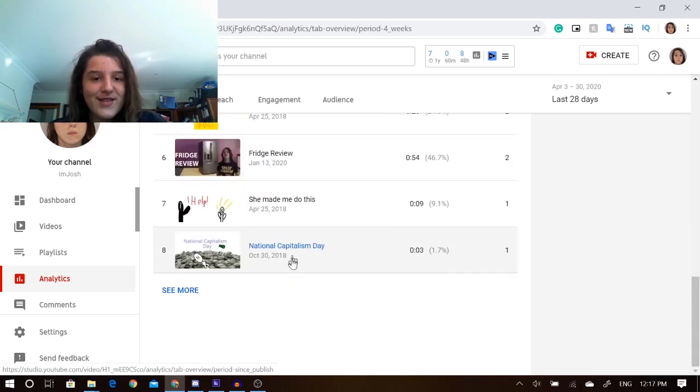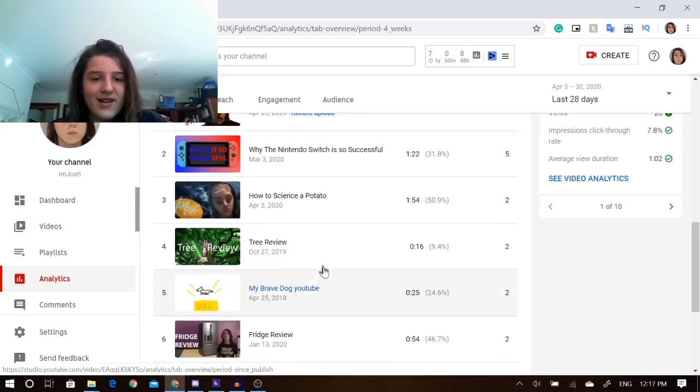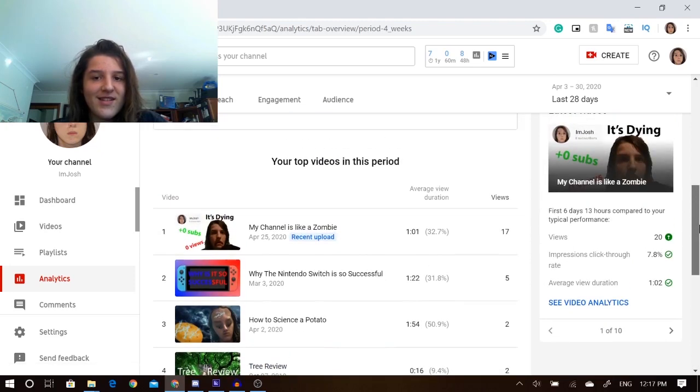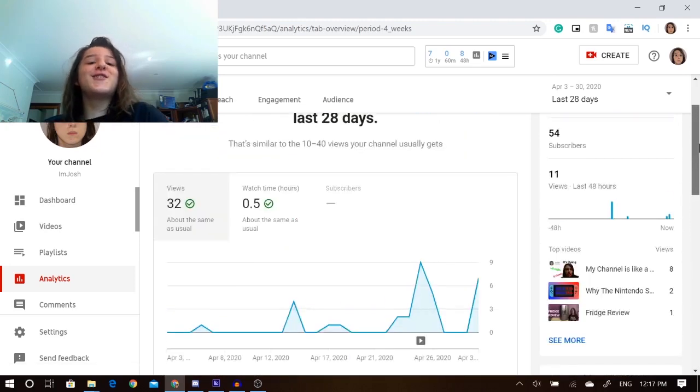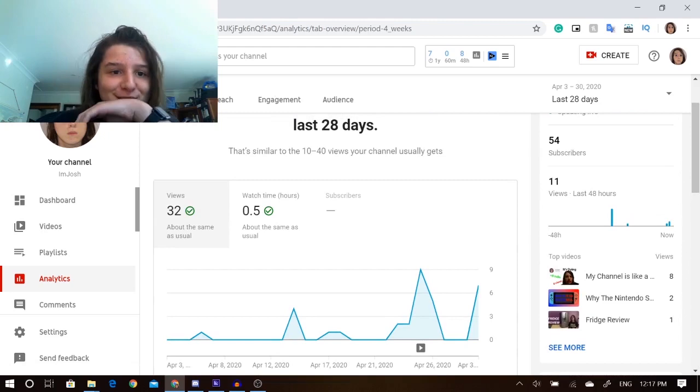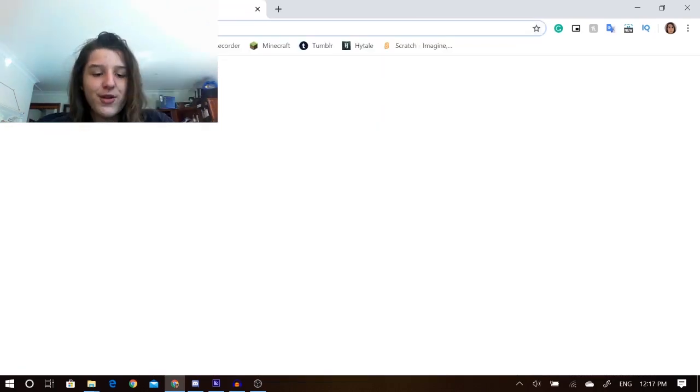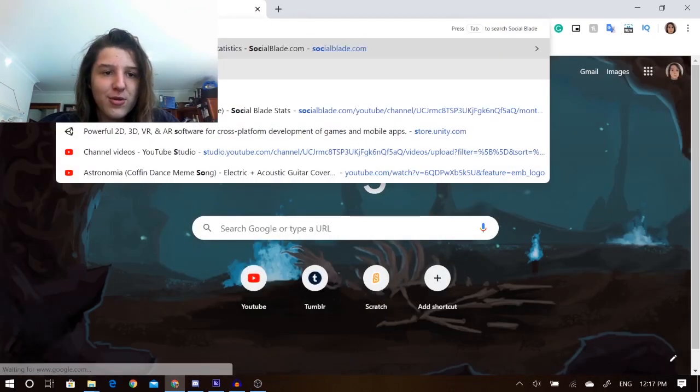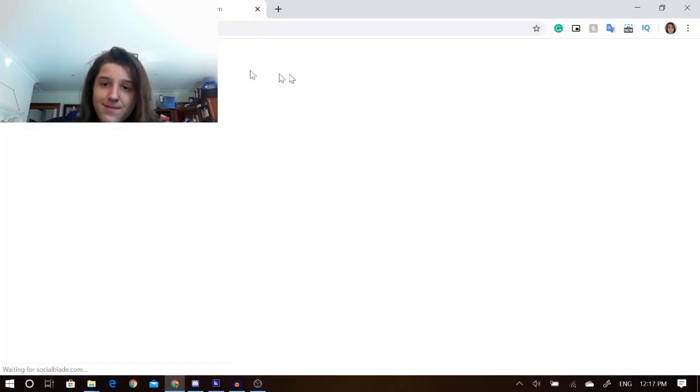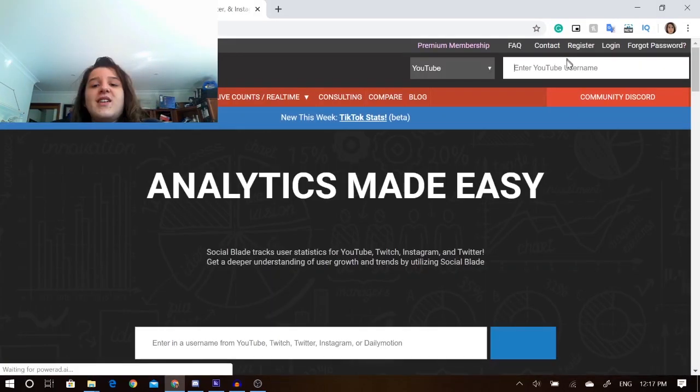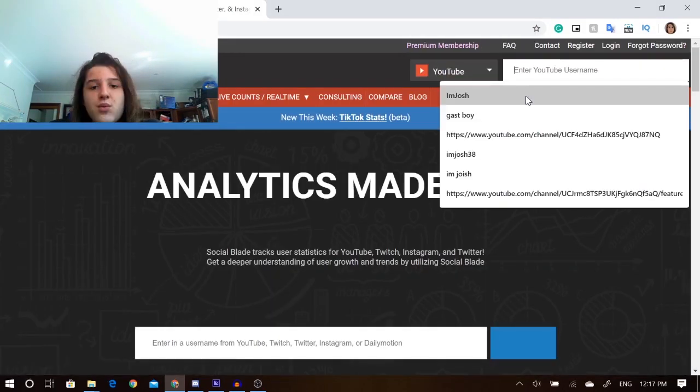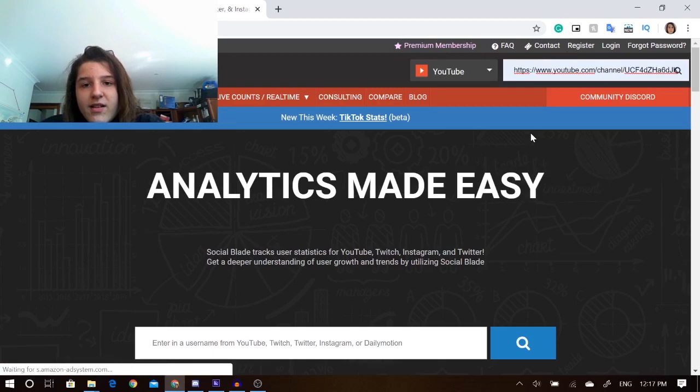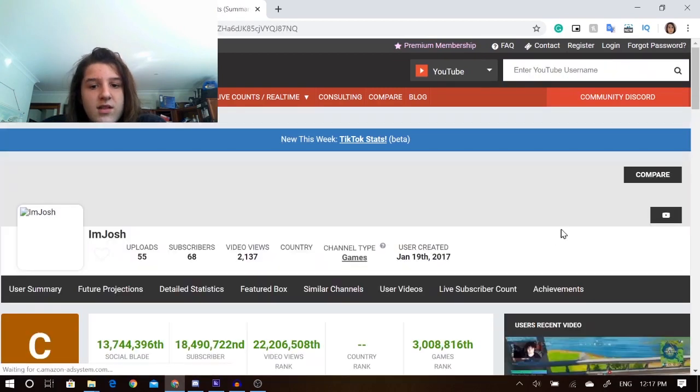Alright, Josh, now we need to look at the big thing that everyone always talks about. The YouTube ad revenue. It doesn't say anything, but if you go onto Social Blade, where all the information is found, it can actually tell you what you would be earning if you were monetized.